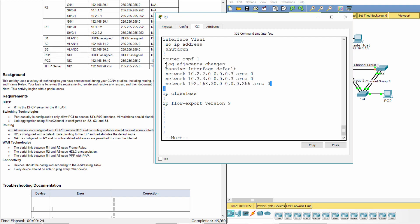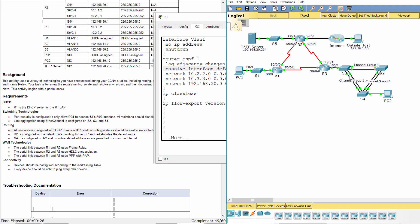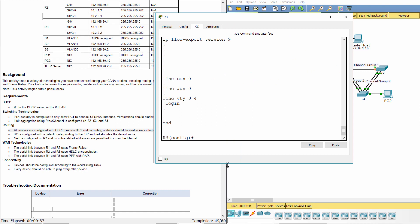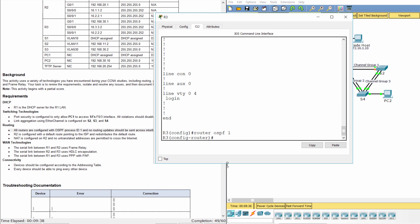On R3, the passive interface was set to default, so R3 cannot advertise its network to the others. To fix it, we remove the passive interface default statement from OSPF1, then configure the appropriate interface as a passive interface.